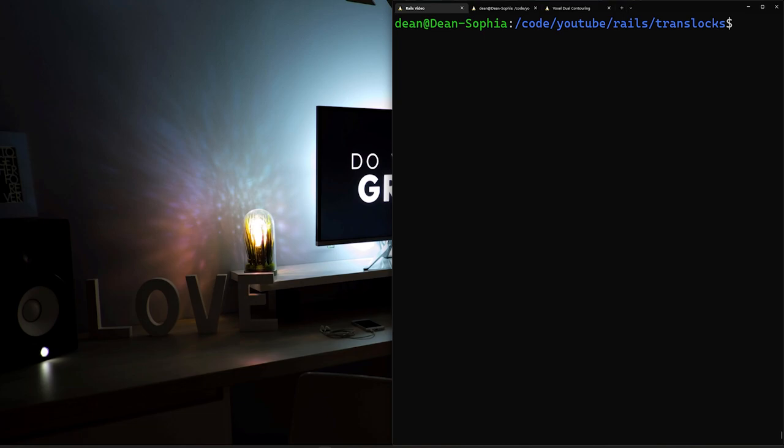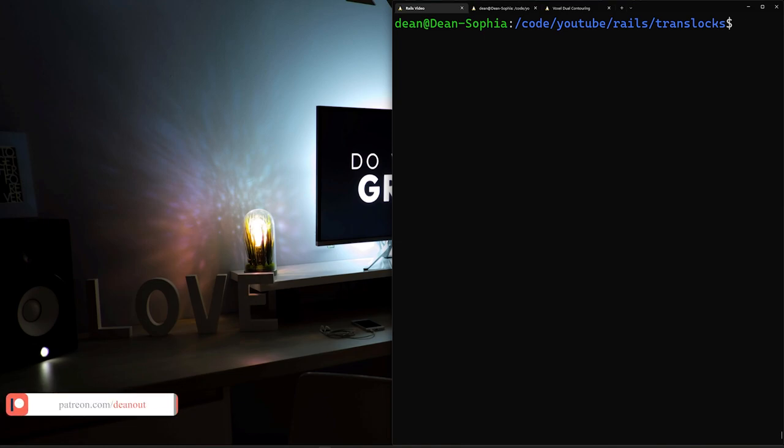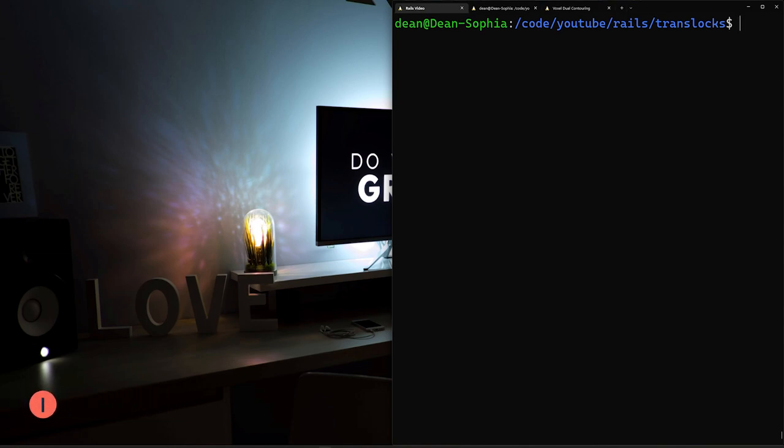But if you have two people that visit this page at the same time, they might both have the same copy of the view counter, one person might increment the view counter and save it, then the other person increments their copy of the view counter and saves it. But their copy was taken before the other person saved theirs.